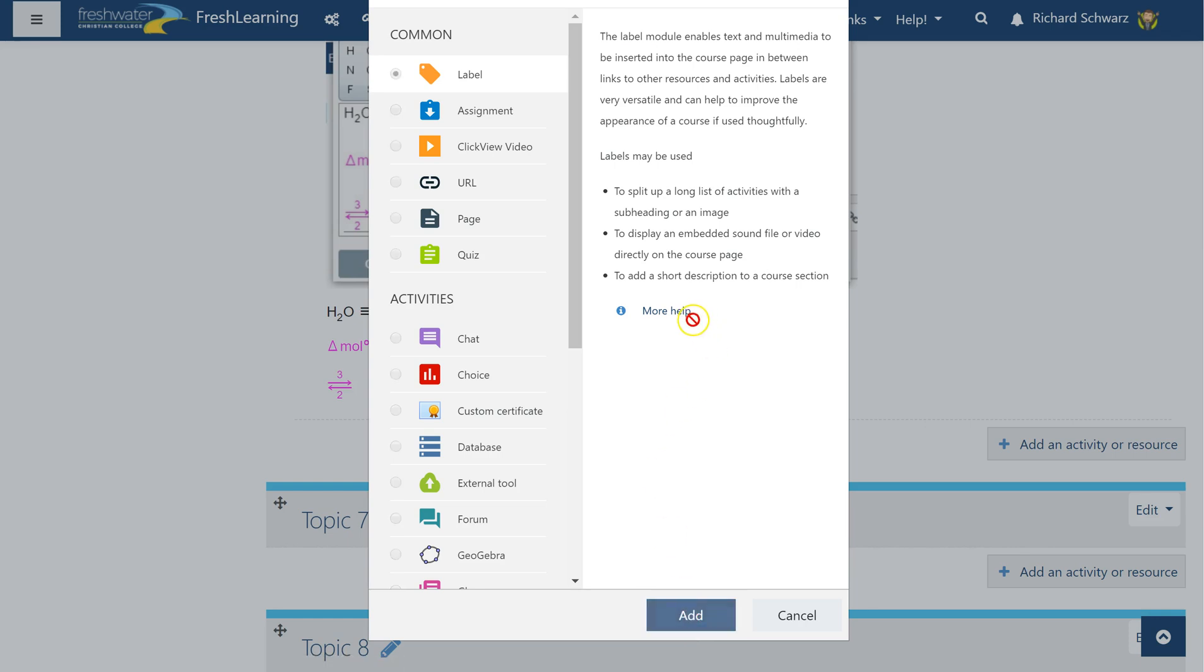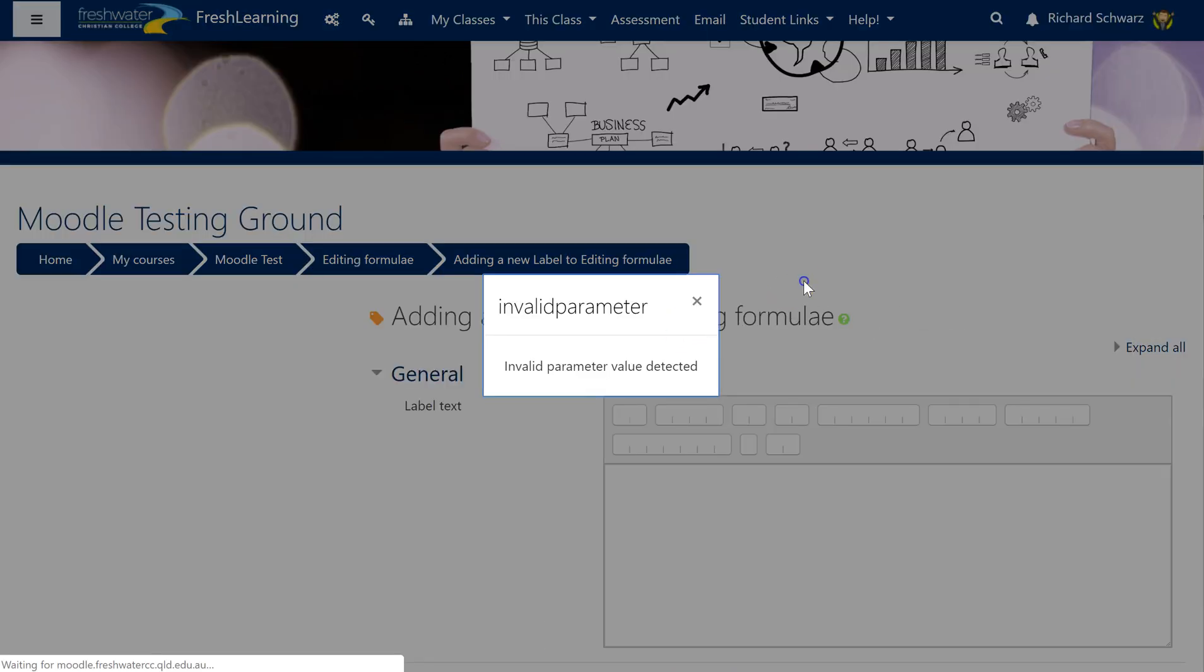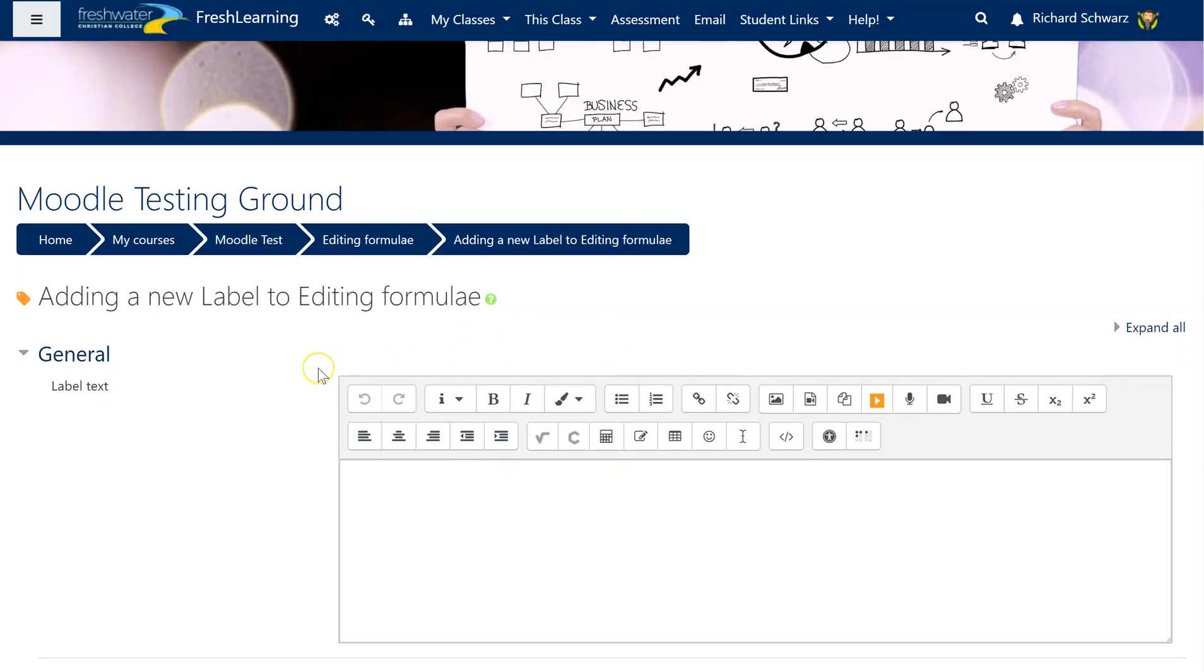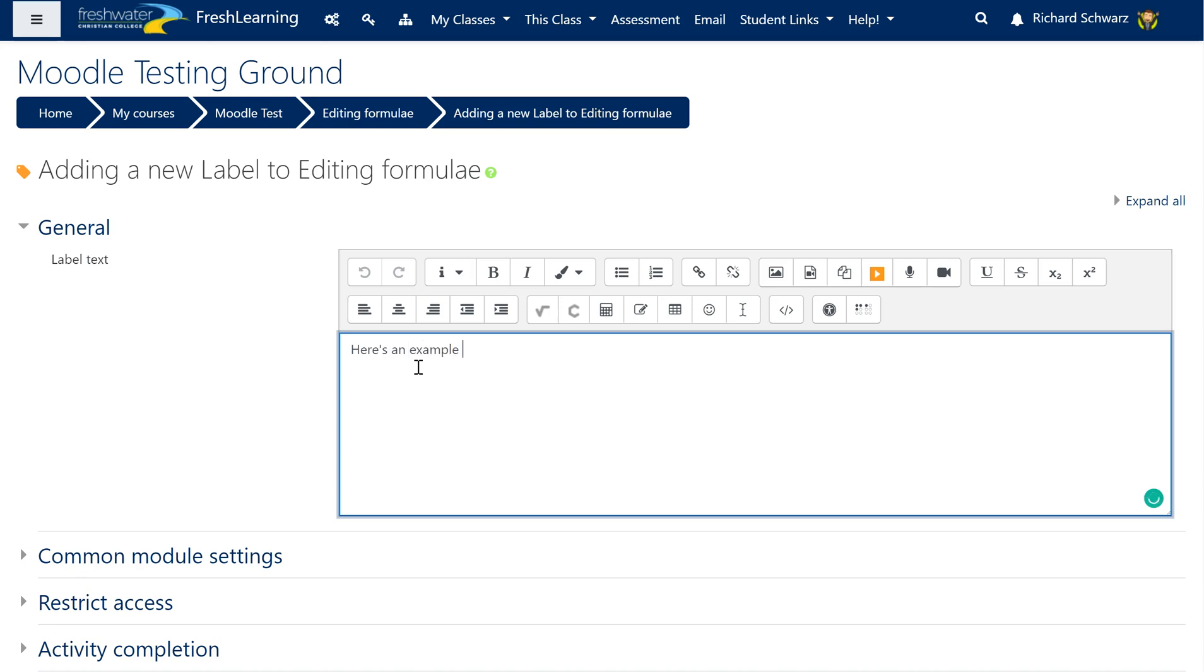So I'm going to do label, click add, and I'm going to get my editor. So here's my editor, lovely blank thing here, and I'm going to type in: here's an example of MathType right here.